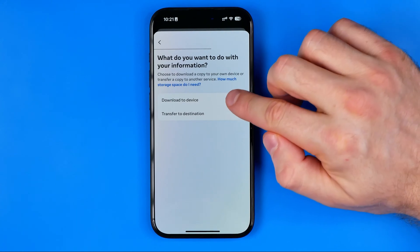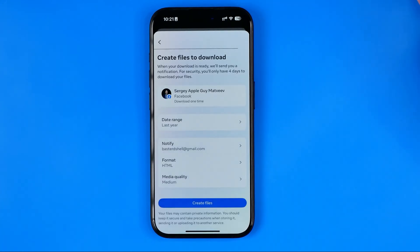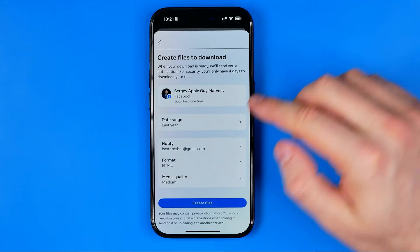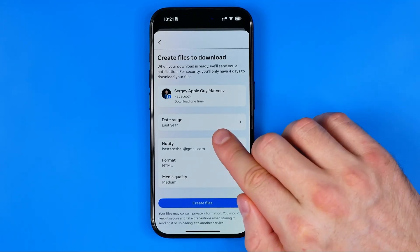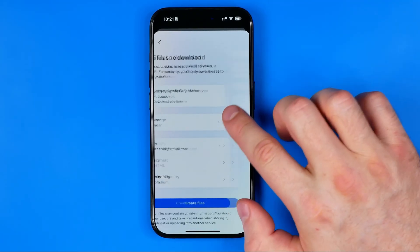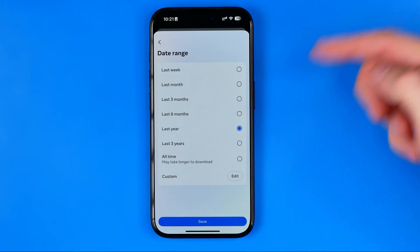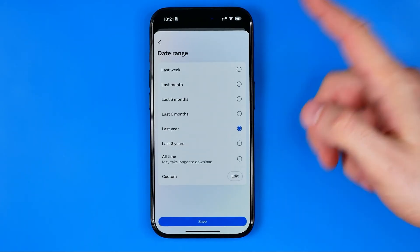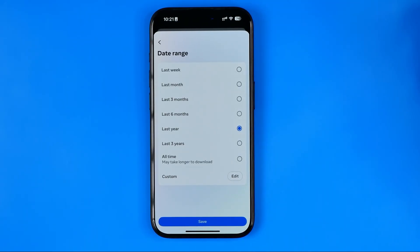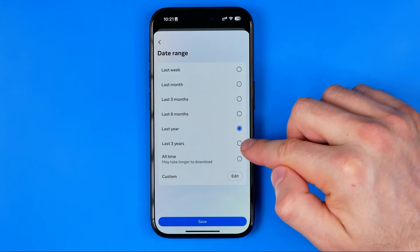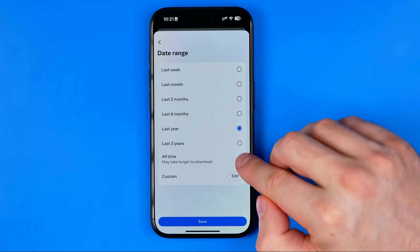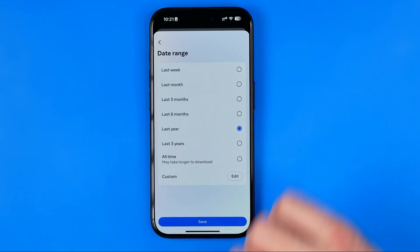Tap on Download to Device. Here we can change some options such as date range. By default it is set to last year, however we can easily set a different date range — from last week up to three years, all time, or custom.